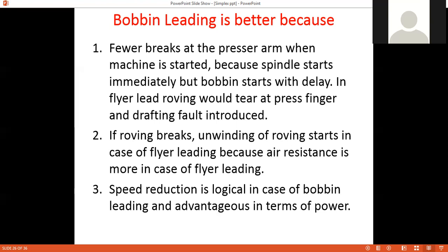The third advantage concerns power: in flyer leading the bobbin speed is increasing gradually, whereas in bobbin leading the bobbin speed is decreasing gradually. Speed reduction is more logical and advantageous in terms of power consumption. Given the choice between accelerating or decelerating a component over time, reducing speed is easier and more energy-efficient — so bobbin leading is better and advantageous in terms of power.